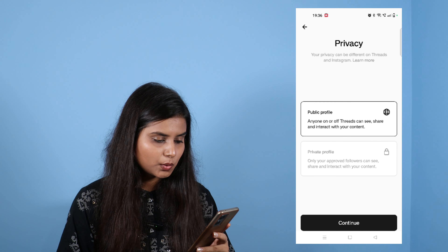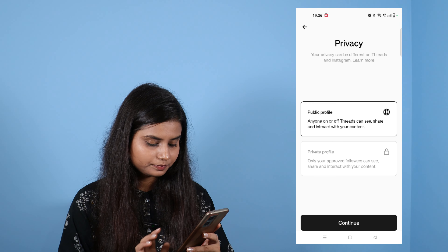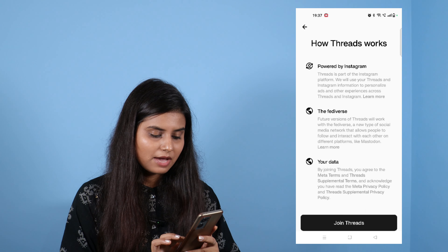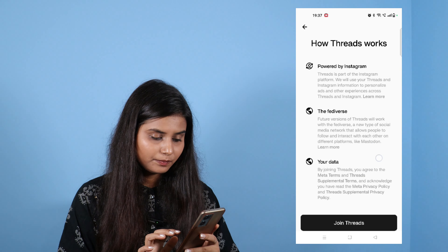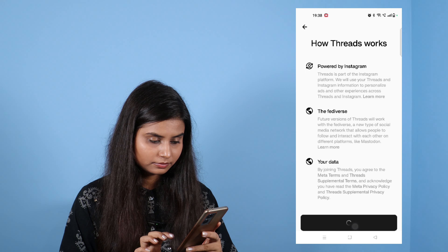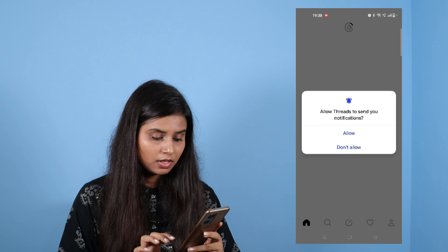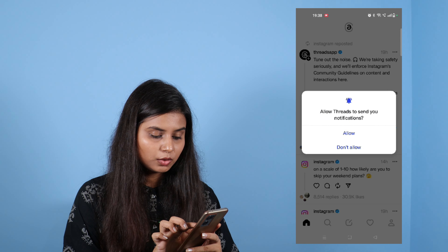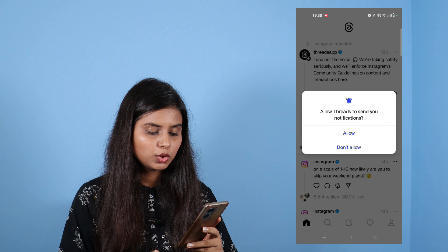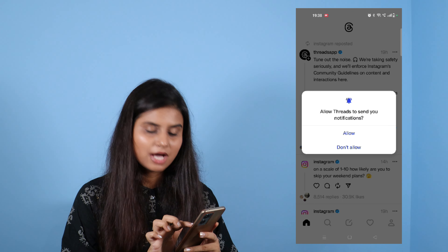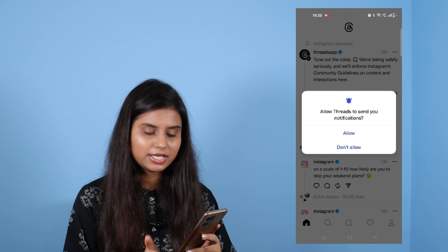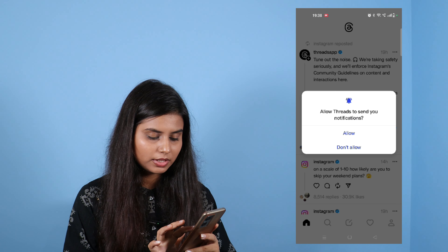I am a public profile, so I will click on the continue button. Then I will click on the follow all button. You can accept by clicking here. Now click here to join the thread. If you need notifications, click on the allow button; if you don't need notifications, don't allow it — so I will allow it.